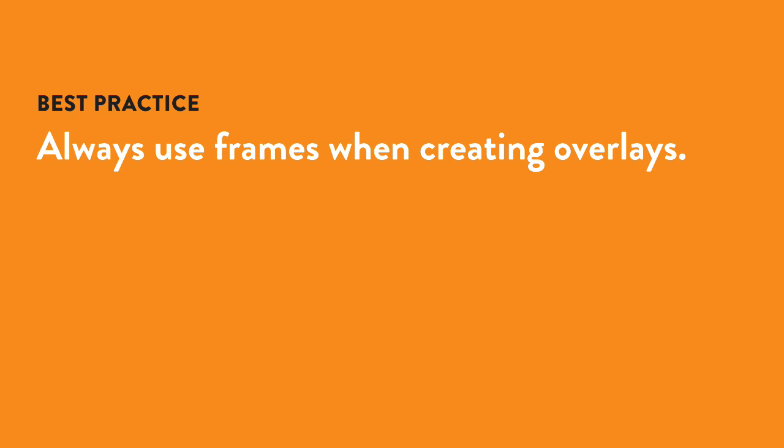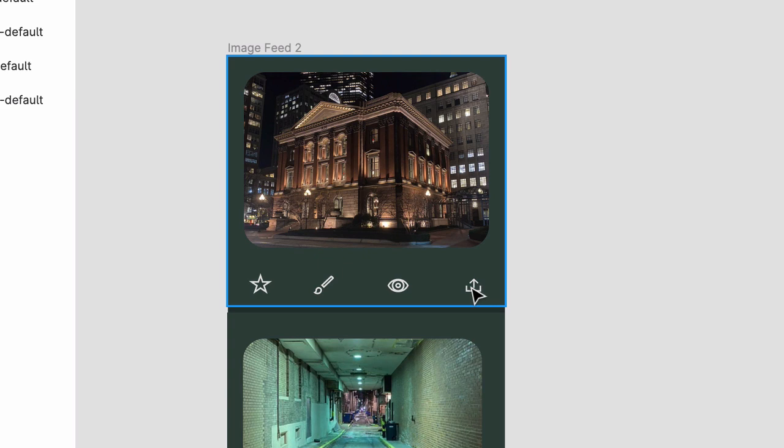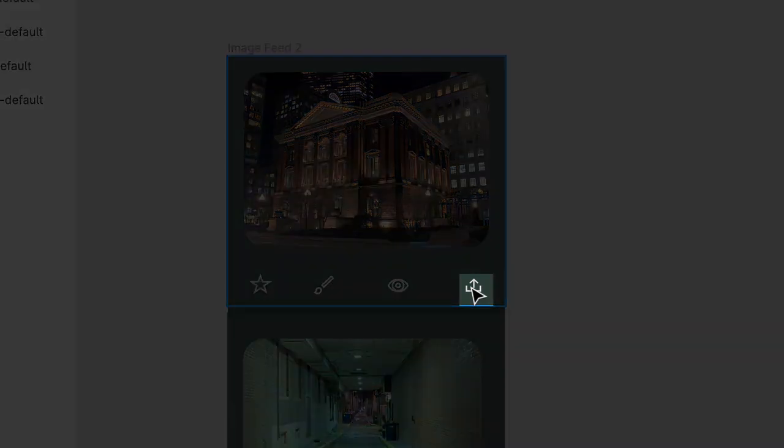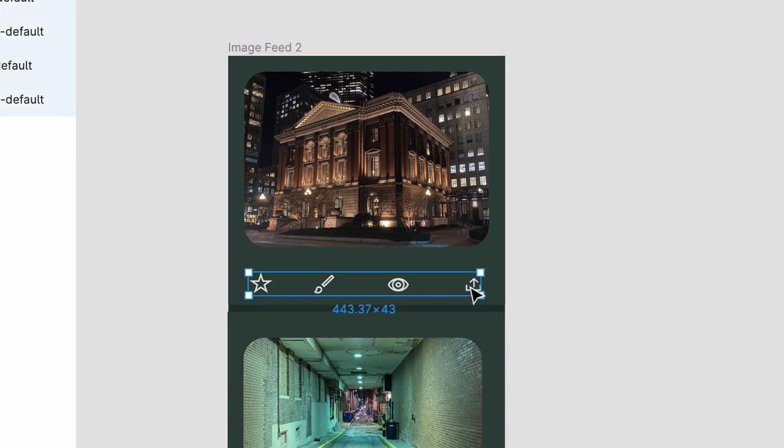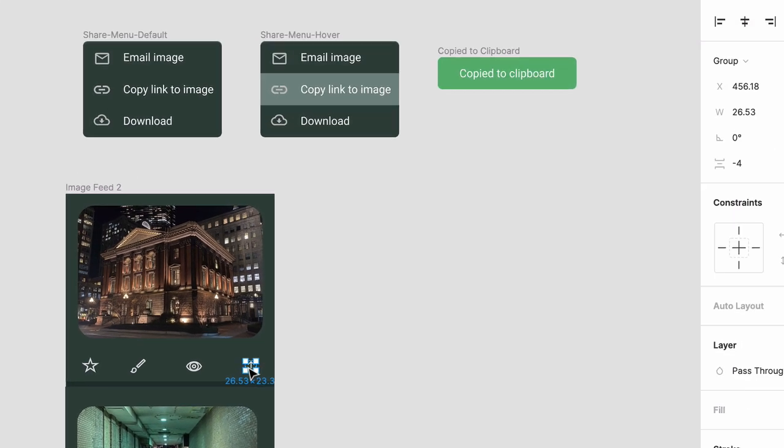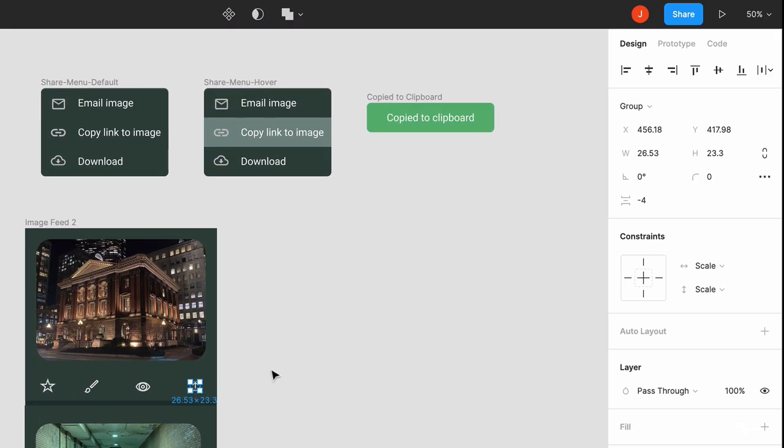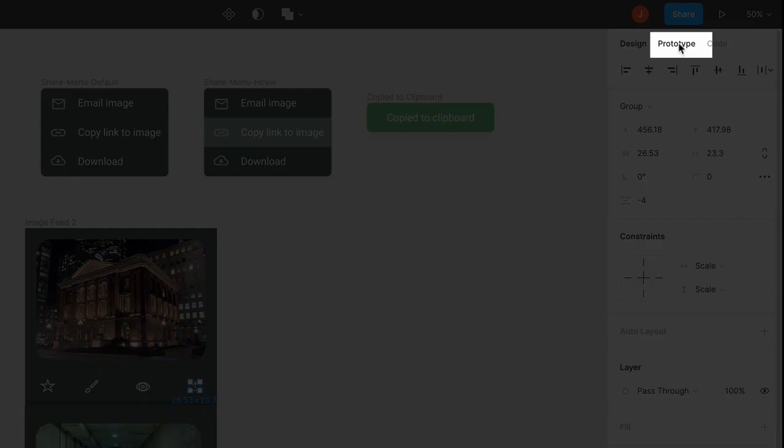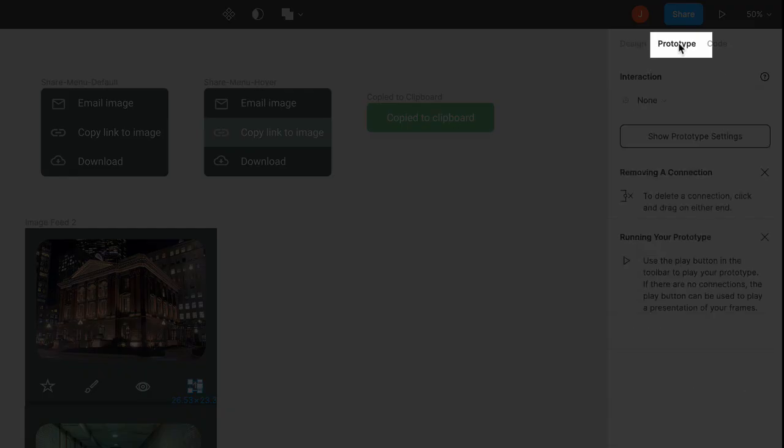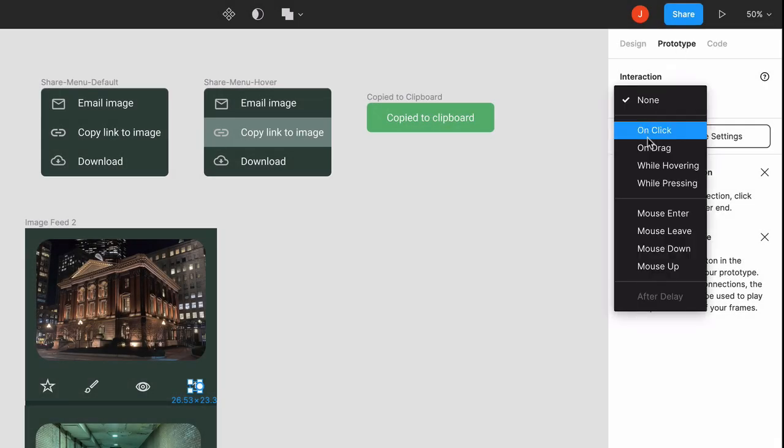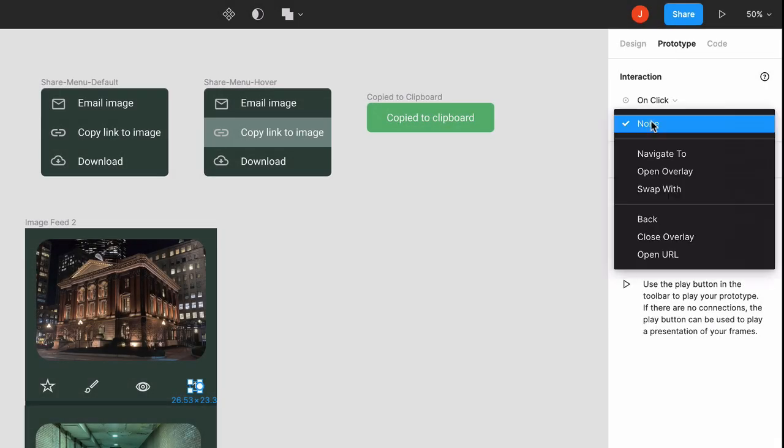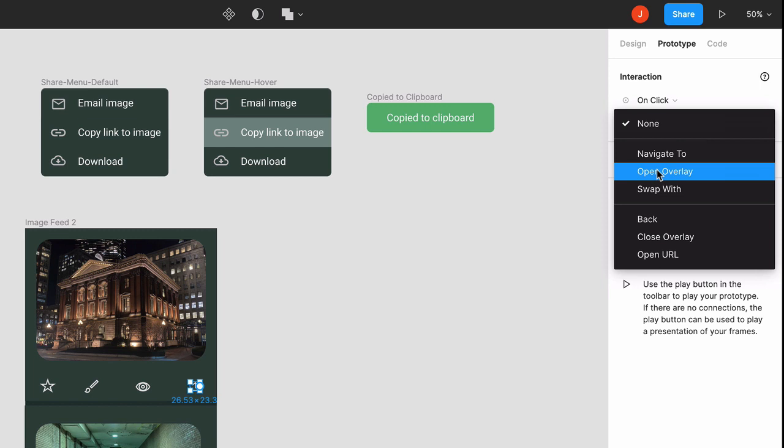Quick note: whenever you use overlays, you should be using frames, which all three objects are. Click into this top item to select the share menu default icon, then click on the Prototype tab, select the interaction menu, and choose On Click for the trigger and Open Overlay for the behavior.